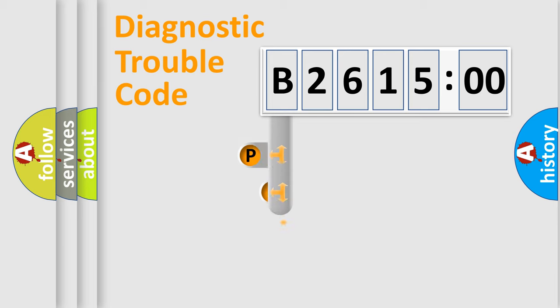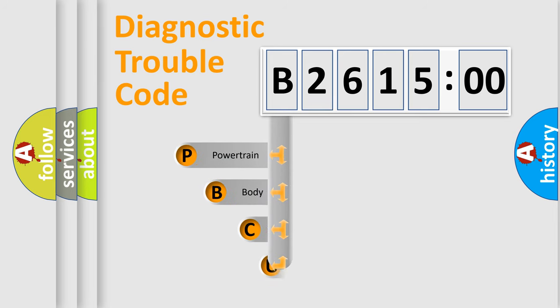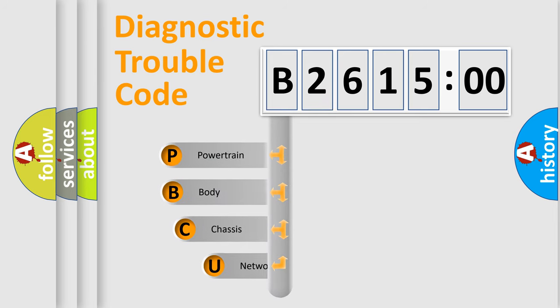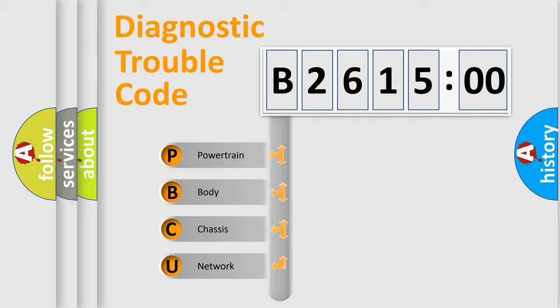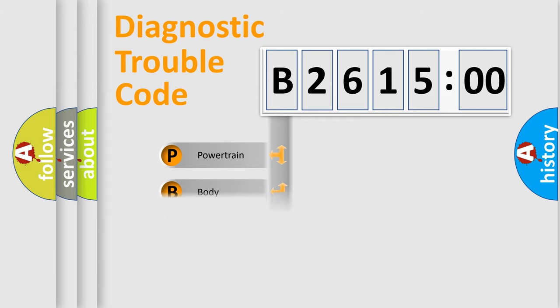First, let's look at the history of diagnostic fault code composition according to the OBD2 protocol, which is unified for all automakers since 2000. We divide the electric system of automobile into the four basic units.